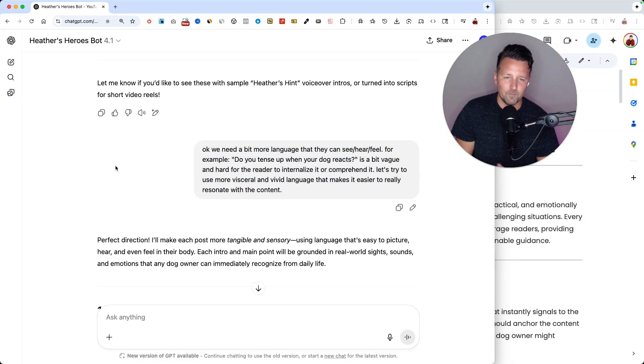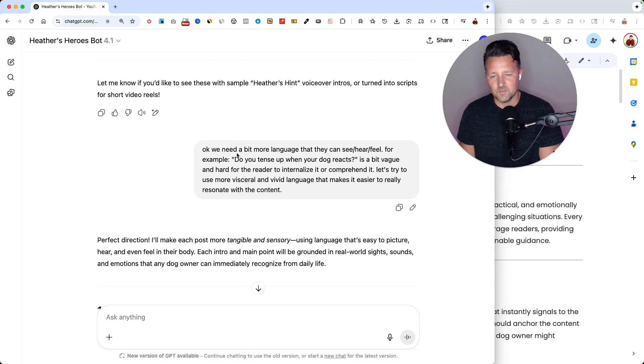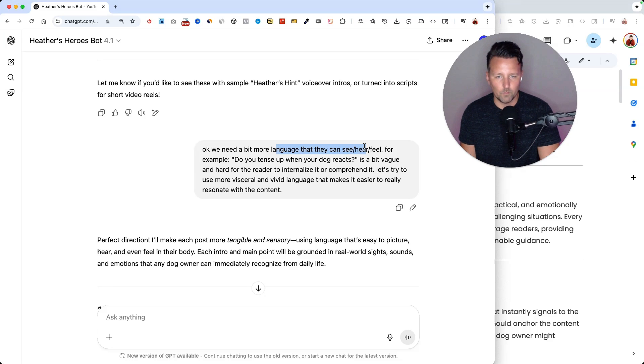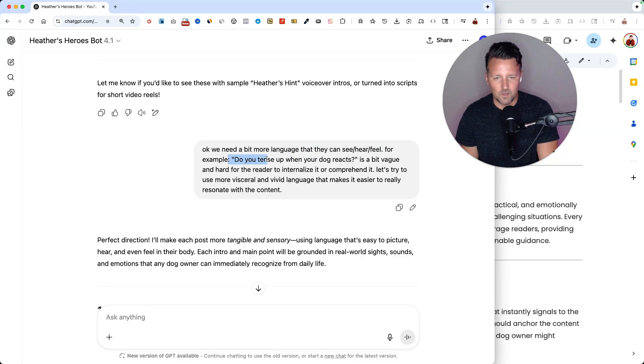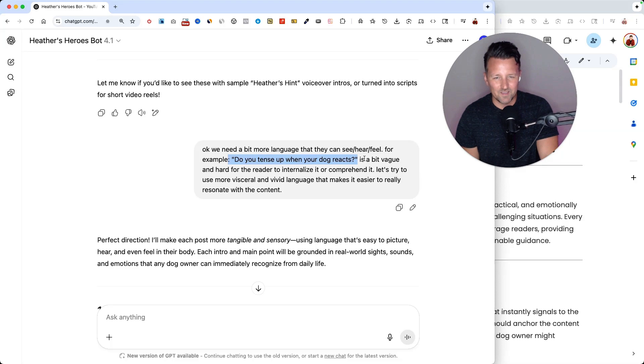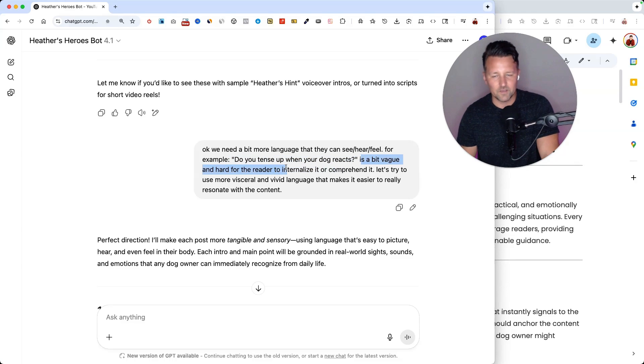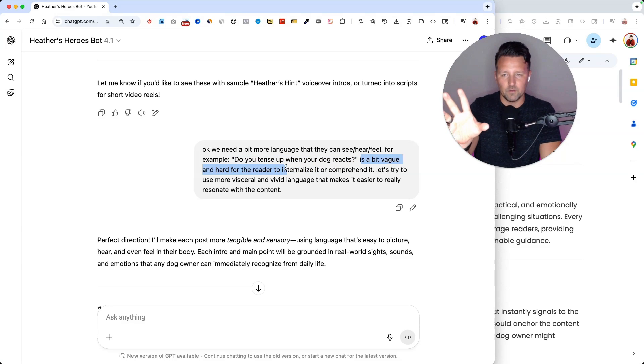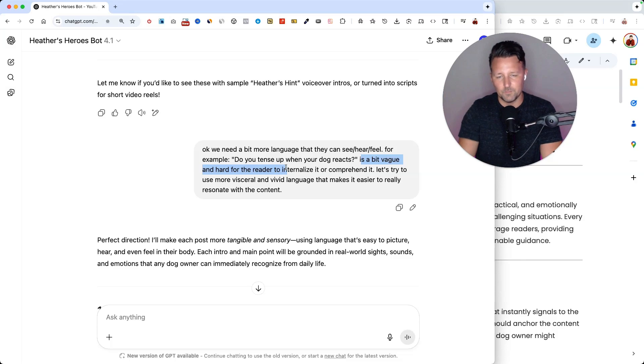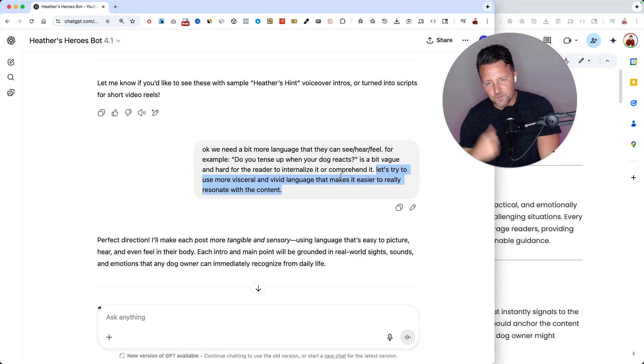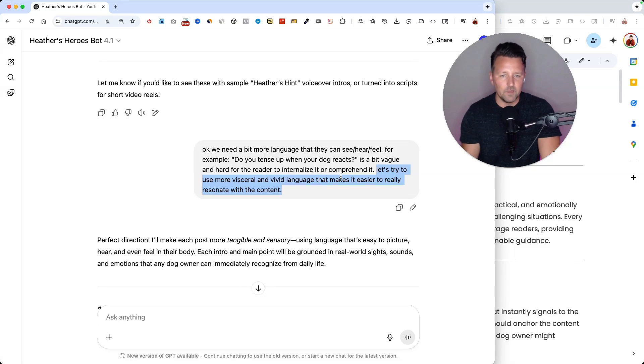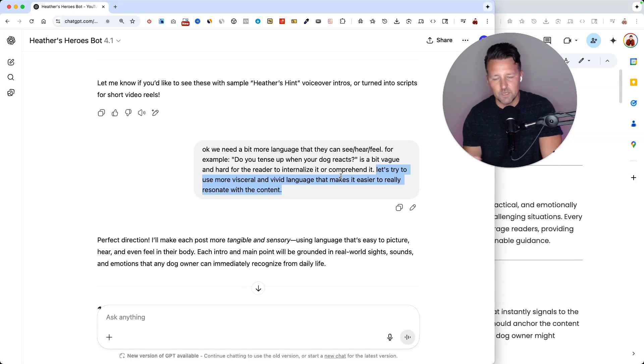So some of the feedback I gave it is the style of writing, like it needs to be something they can see here and feel. For example, I gave it an example of something I didn't like and said, that's a bit vague. So I kind of pulled out some of the results that I got, explain why I didn't like that and how to do a better job. I told it, let's try some more visceral, vivid language to make it easier and really resonate with the content.